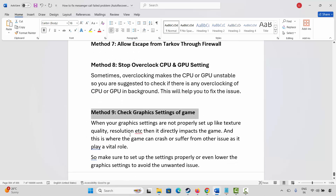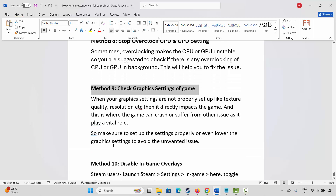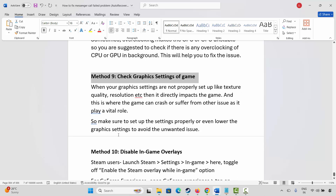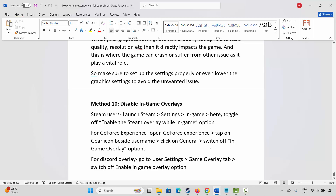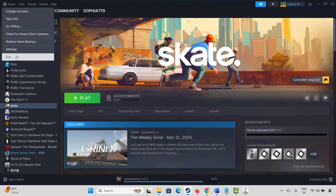The next method is to check graphic settings. When a graphic setting is not properly configured — such as texture quality or resolution — it directly impacts the game and can cause crashes or other issues. Make sure to set up the settings properly, or lower the graphic settings to avoid unwanted issues.